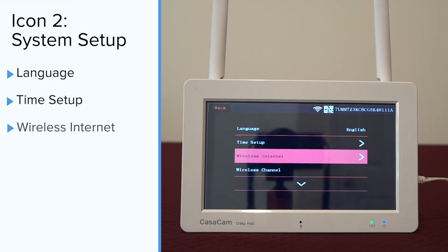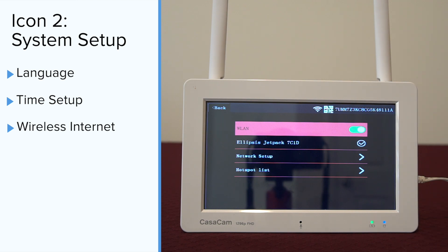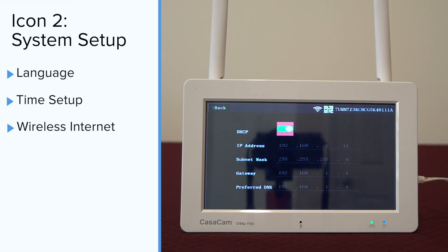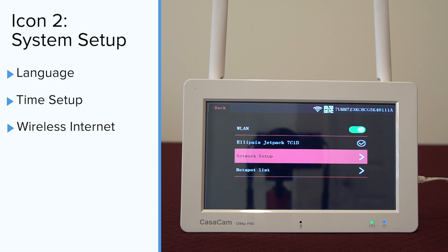The third function is wireless internet. To use the remote view feature on your phone or tablet, you need to enable the WLAN on the monitor. Click on network setup — we recommend using DHCP for the device. Go to hotspot list to choose a Wi-Fi network and input your Wi-Fi password. After you successfully add the device, you can see the network status on the screen.